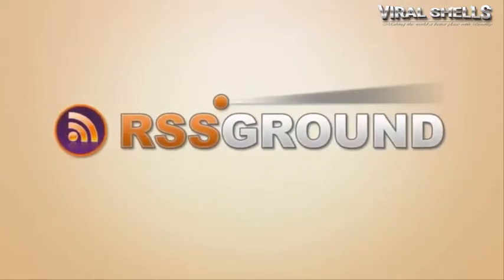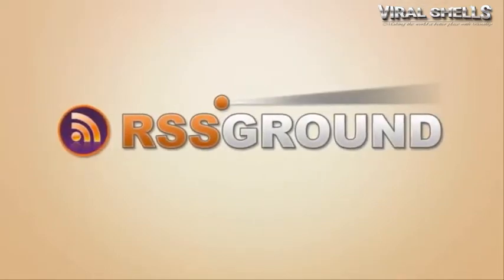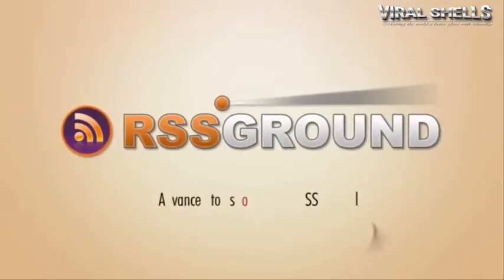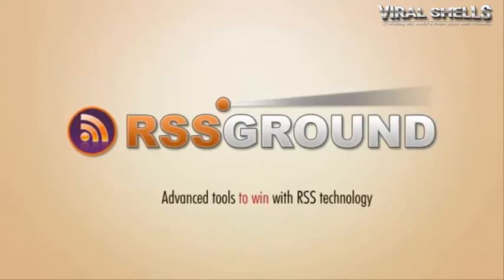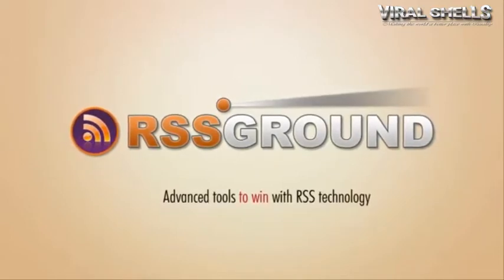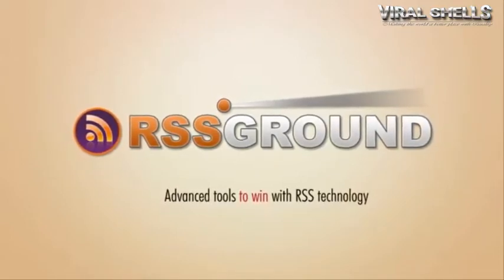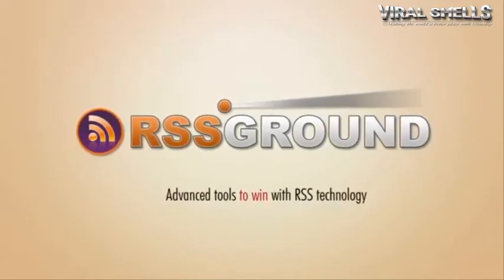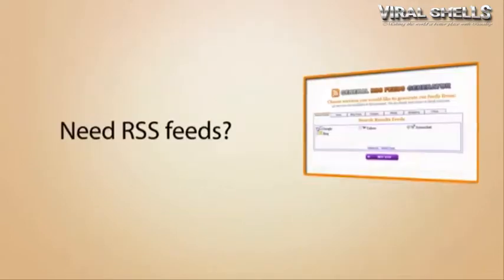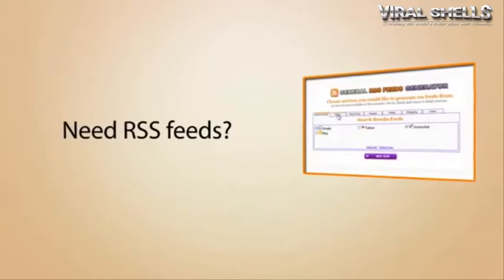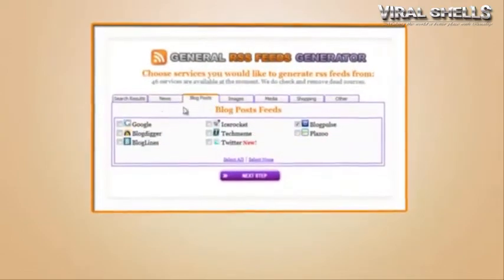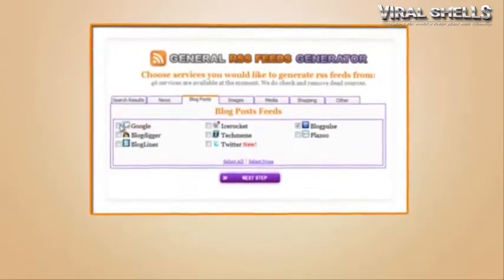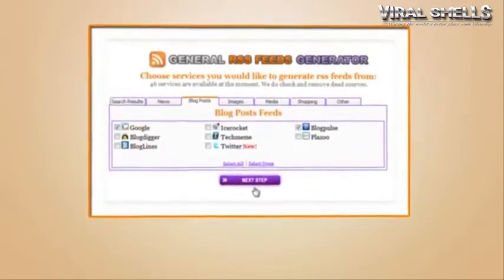And that's where RSS Ground comes into play to help you. It contains a set of advanced tools to allow you to use RSS technology to your maximum advantage. Need RSS feeds? Use a list of keywords, select from over 50 content providers, and within seconds receive a list of keyword-based RSS feeds that can be used in any way you need.